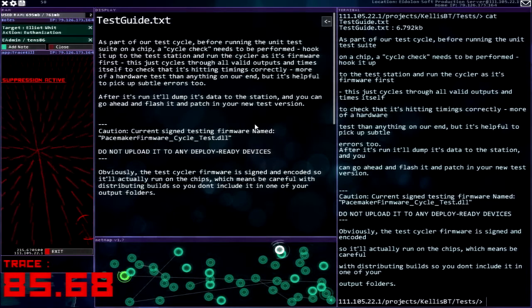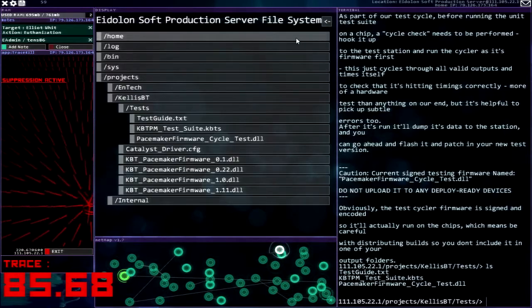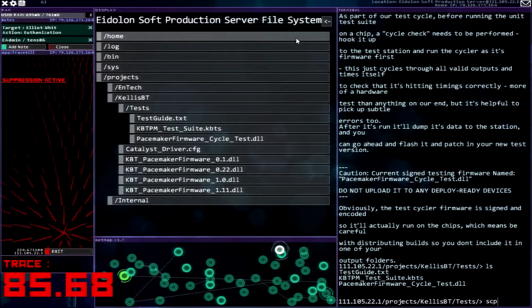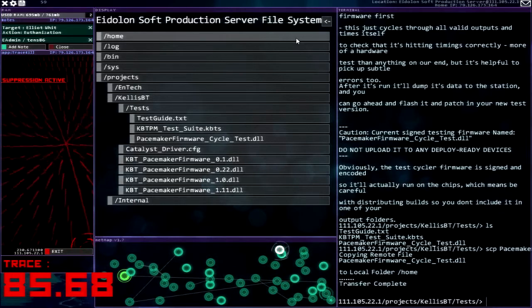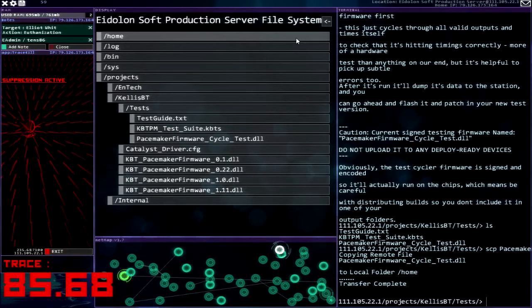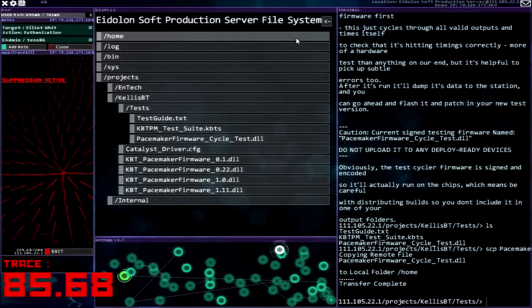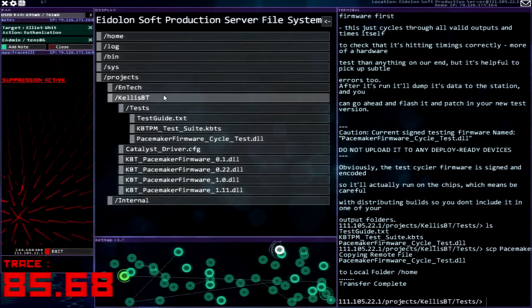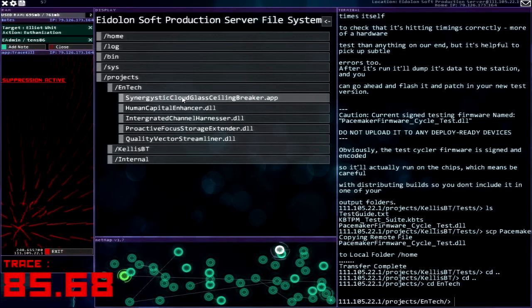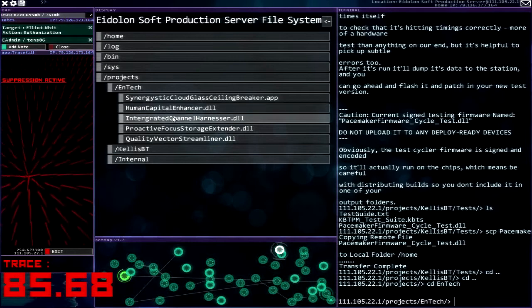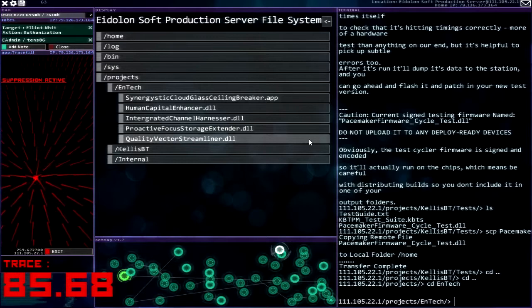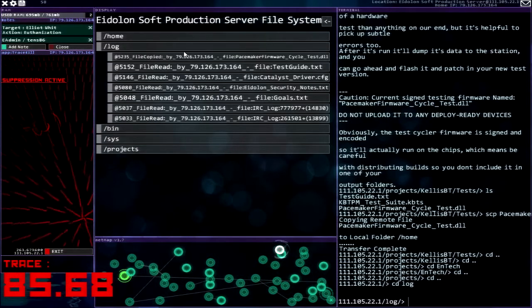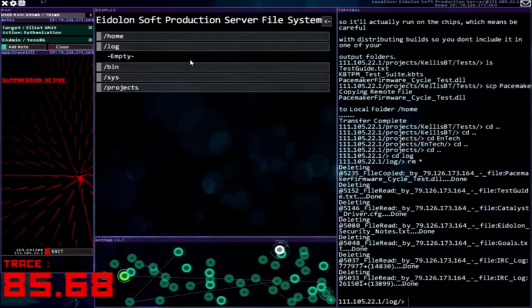Okay so run the cycler, this is it's like yeah oh my god. Let's just take that in case I need to upload it anywhere, because why not. Hopefully I'm not assassinating someone you know. All right I mean I'm just totally trusting that these people are upfront about whatever. I don't even know NTech, synergistic cloud glass ceiling breaker dot app, human capital enhancer, integrated channel harnesser, proactive focus storage extender, quality vector streamliner. It's pretty nice, pretty beautiful there. So I'm not totally sure what I'm supposed to be doing here.